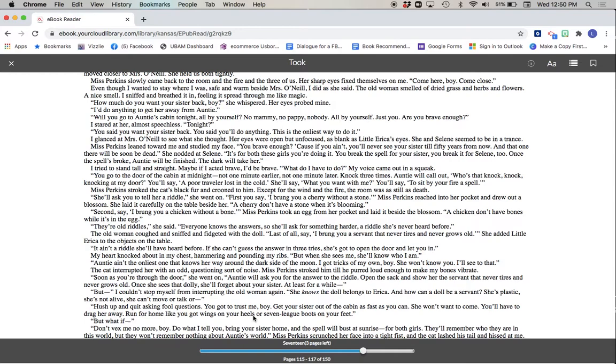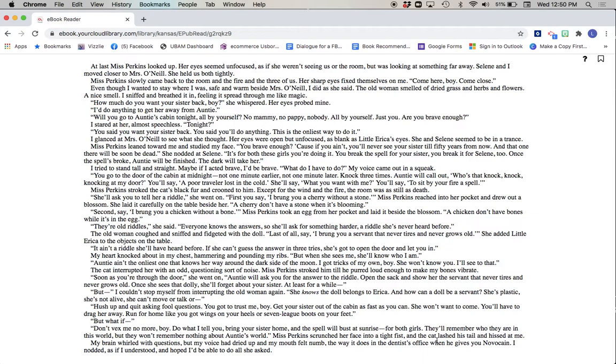But what if... Don't vex me no more, boy. Do what I tell you. Bring your sister home and the spell will bust at sunrise for both girls. They'll remember who they are in this world. But they won't remember nothing about Auntie's world. Miss Perkins scrunched her face into a tight fist, and the cat lashed his tail and hissed at me. My brain whirled with questions, but my voice had dried up and my mouth felt numb, the way it does in the dentist's office when he gives you Novocaine. I nodded as if I understood and hoped I'd be able to do all she asked.